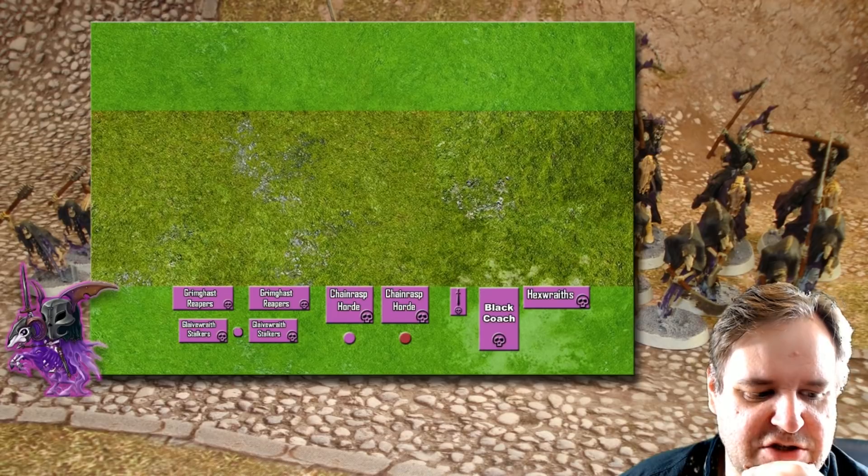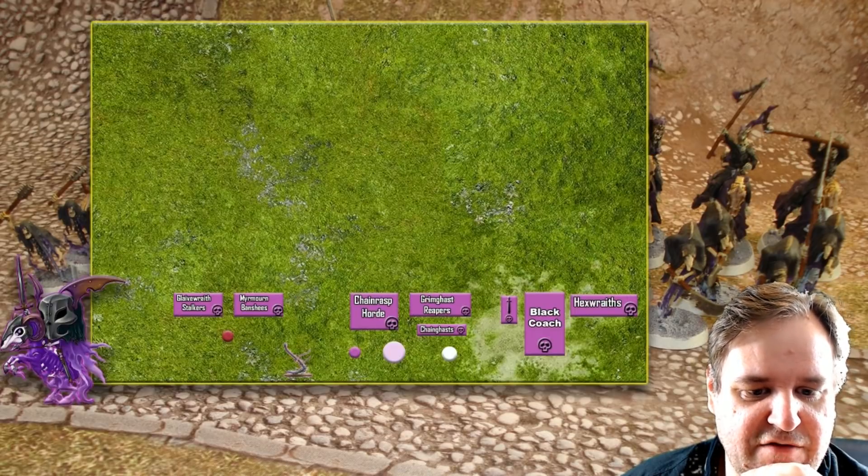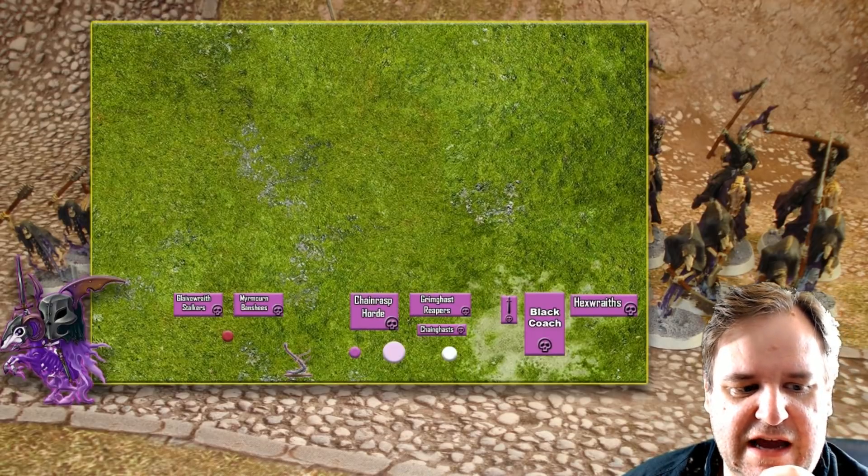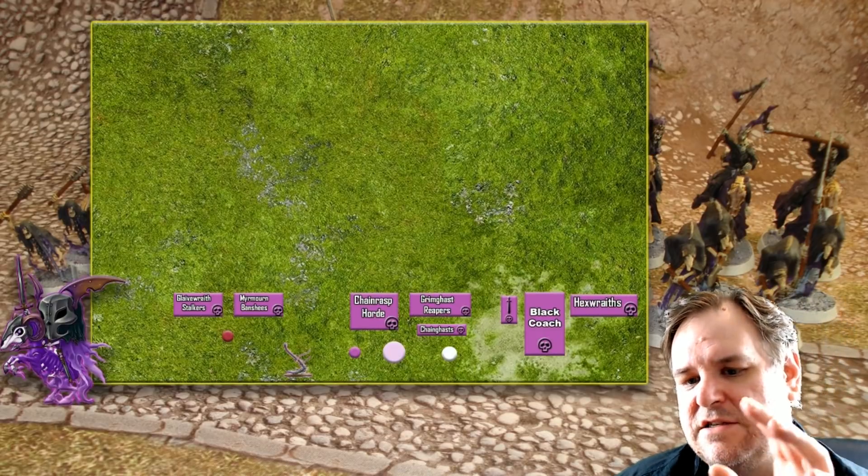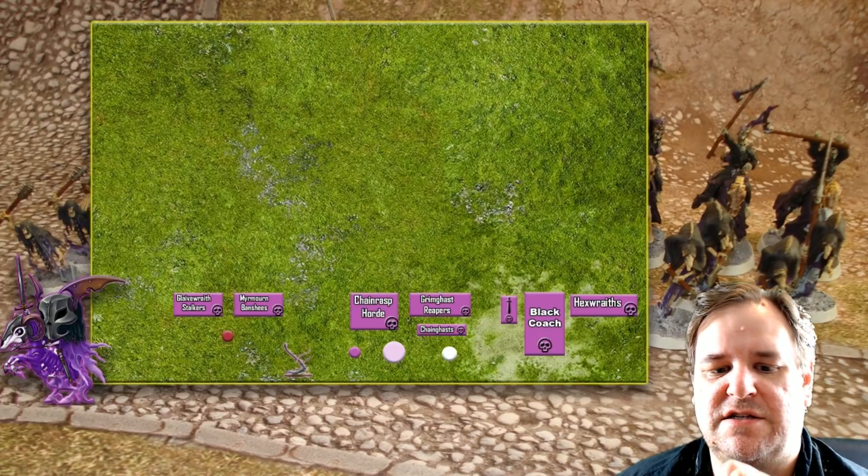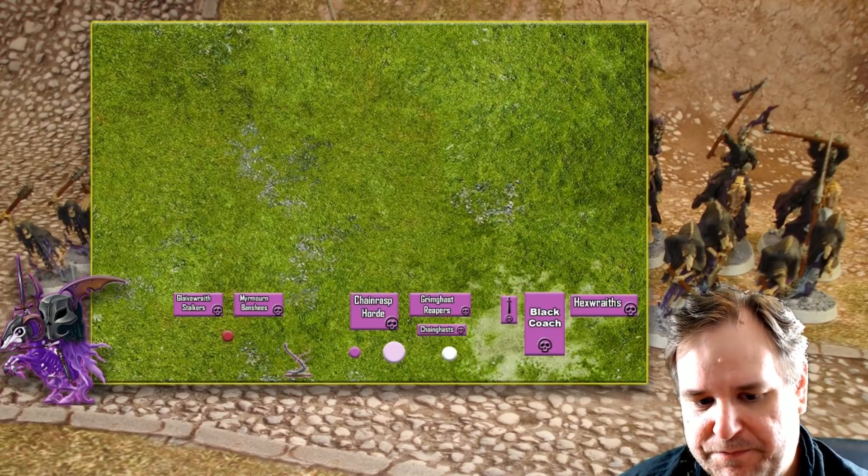So I went back to the drawing board with this. And I eventually came up with, let's really start to go a bit more magic-heavy here.